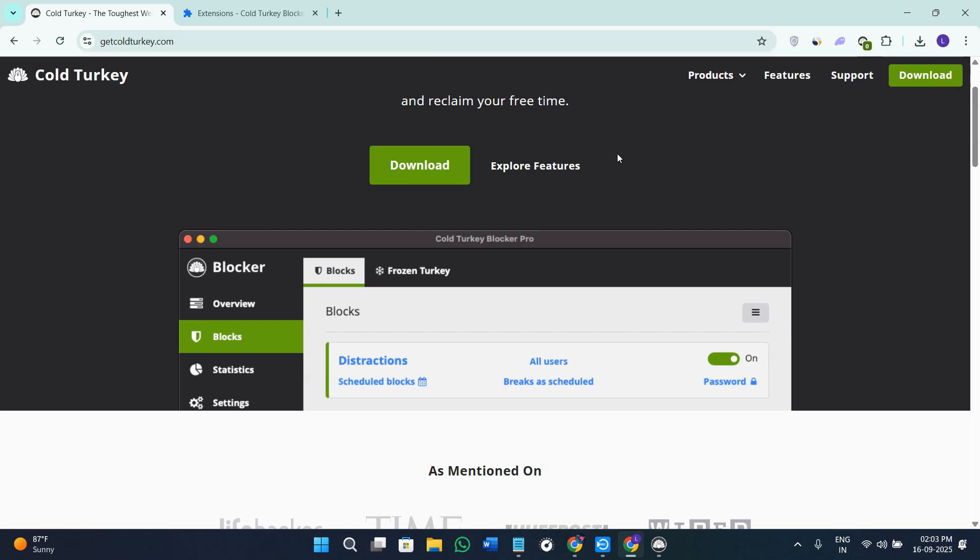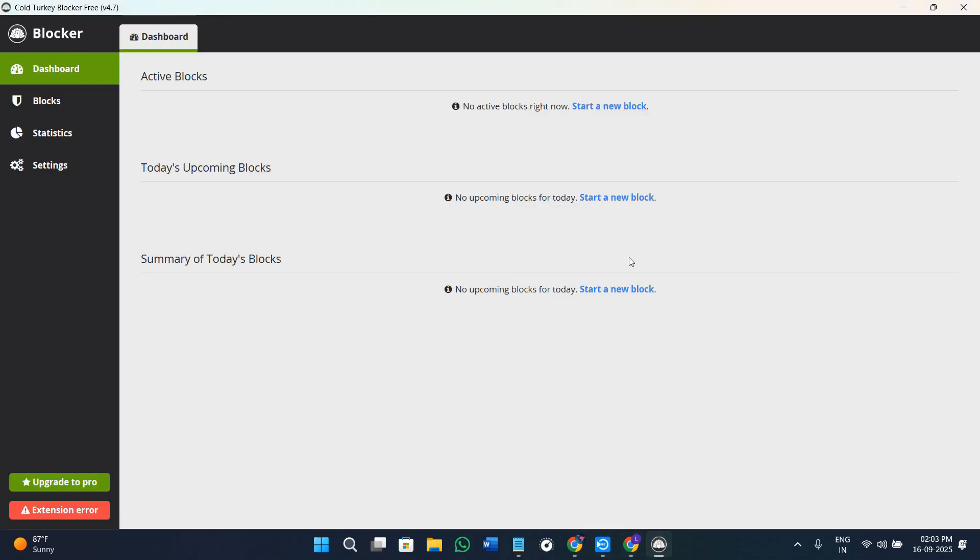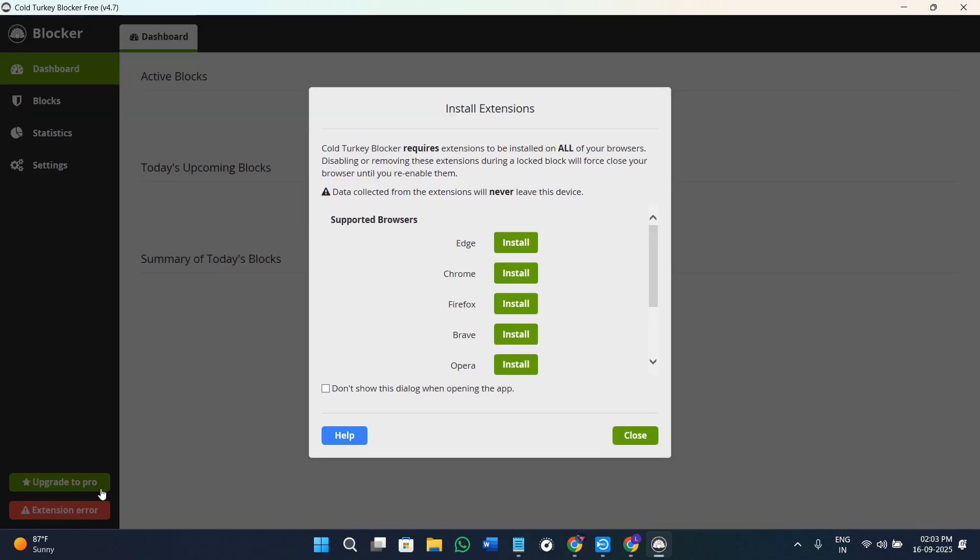Once the download is completed, you just have to install it on your device. After the installation, launch the Cold Turkey application and you are going to see this type of dashboard in front of you, which will be quite clean and minimal with different block options. First of all, it is going to ask you to install the extensions.